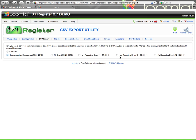You can see here I have a list of the events that are set up on this demo site. It does include repeating events, and all occurrences of a repeating event will show up. The only events that will not show up here are events that have been archived. So if you want to get a CSV export of an archived event, you would need to unarchive it first to be able to see it here.